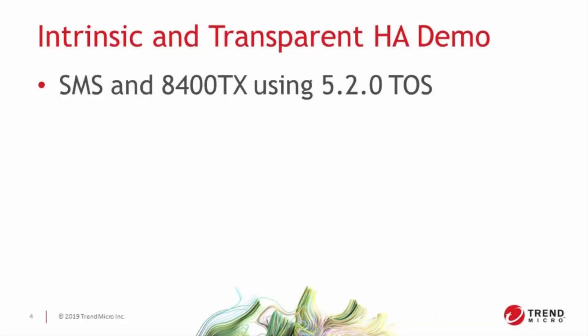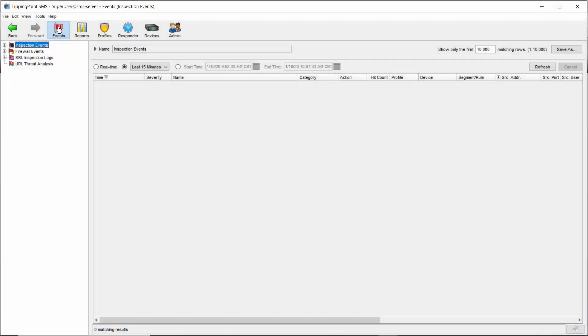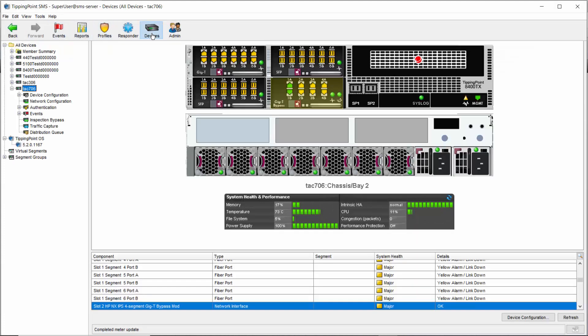So how do you put a device into layer two fallback exactly? Let's find out. For today's demo we'll be using an SMS and an 8400 TX, both running 5.2.0 code. After logging into the client we'll browse to the devices tab. From there we'll click on the device we want on the left hand side.